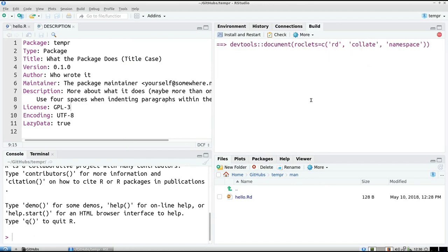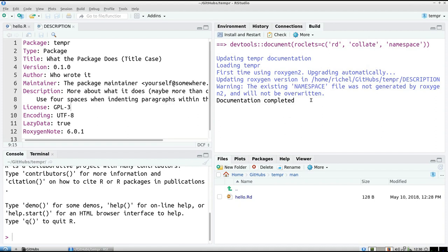And now it can build our documentation. But there's a problem here, and it clearly indicates what the problem is. Actually, it's not a problem, it's a feature. Hey, because it says, hey, dear user, when I document, when me, Roxygen 2, when I write the functions to namespace, I already find that there is a namespace present. I will not overwrite that.